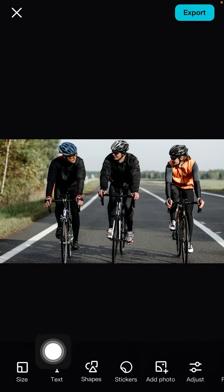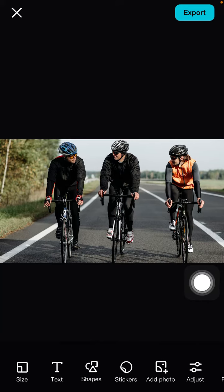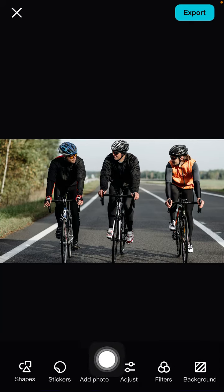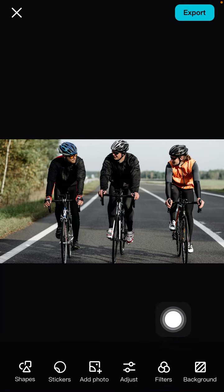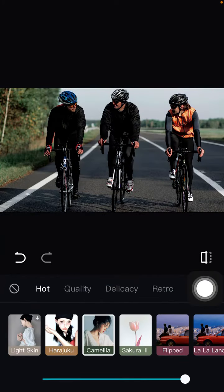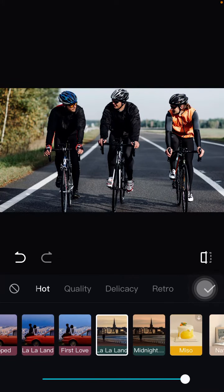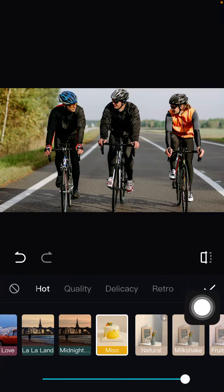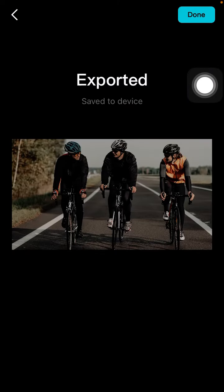Here you can change the size, add tags, add shapes, add stickers, add overlay and background. What I use most often is adjustment and adding filters to make your photos attractive in one second — like this. Then just click the checkmark, click export, and that's it.